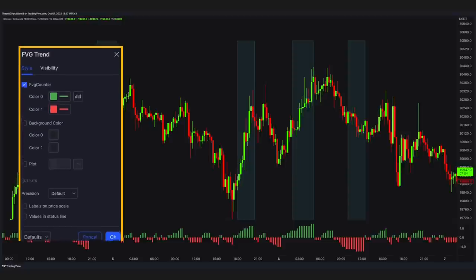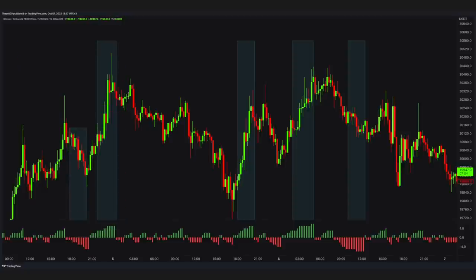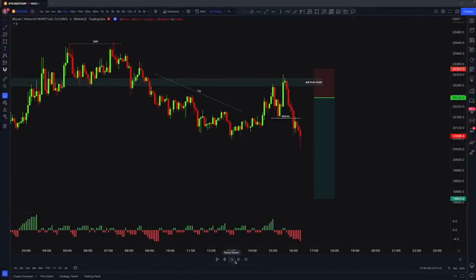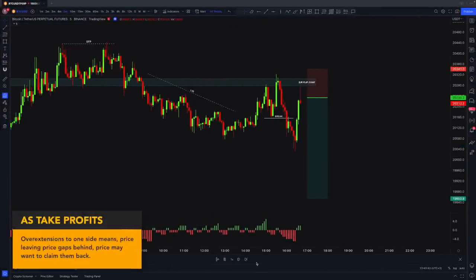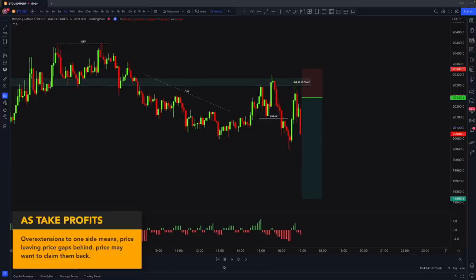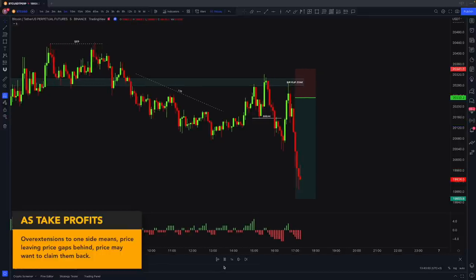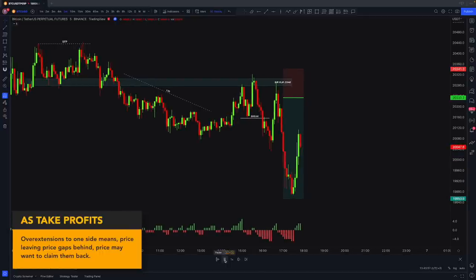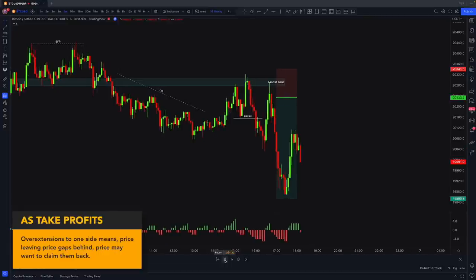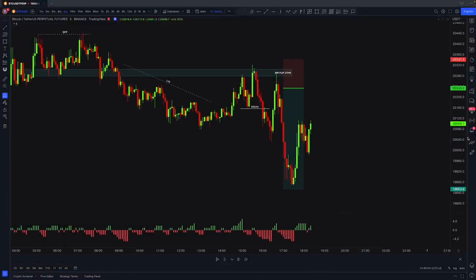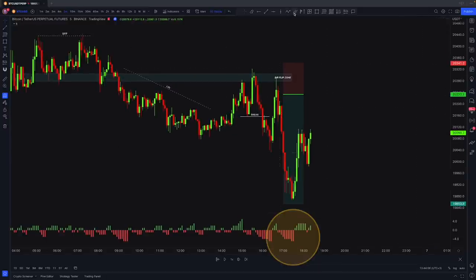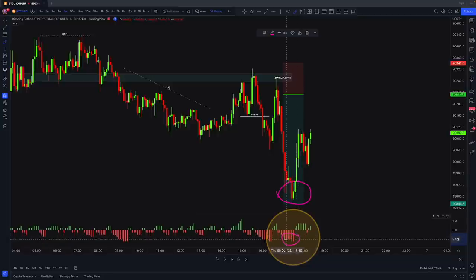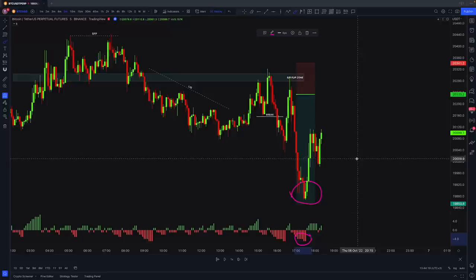There are two ways to use this indicator. The first way is to take profits. This indicator is like the RSI indicator, with the price being overbought and oversold, but what we use here is price gaps. The histogram over-extends to one side, which means it leaves so many price gaps behind, and later price makes a reversal to claim back those imbalances. I took this trade in real life — as you can see the histogram over-extends because price leaves gaps behind a lot with this drop, and later the price may want to claim back those gaps.